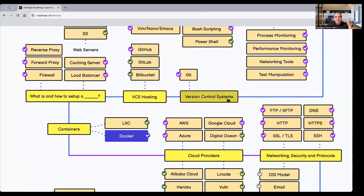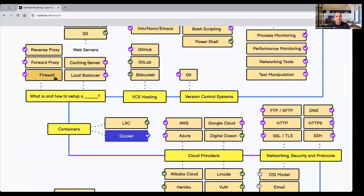Next, you need to understand version control systems for application source code control, with VCS hosting tools like GitHub, GitLab, and Bitbucket. After that, you need to learn about how to set up a caching server, a load balancer, and firewalls, and understand the roles of reverse proxy and forward proxy. This is from the networking point of view, and it's very important for a DevOps engineer to understand.